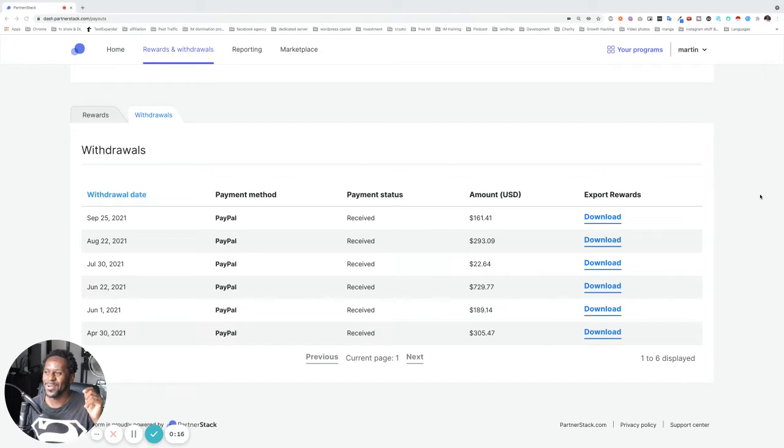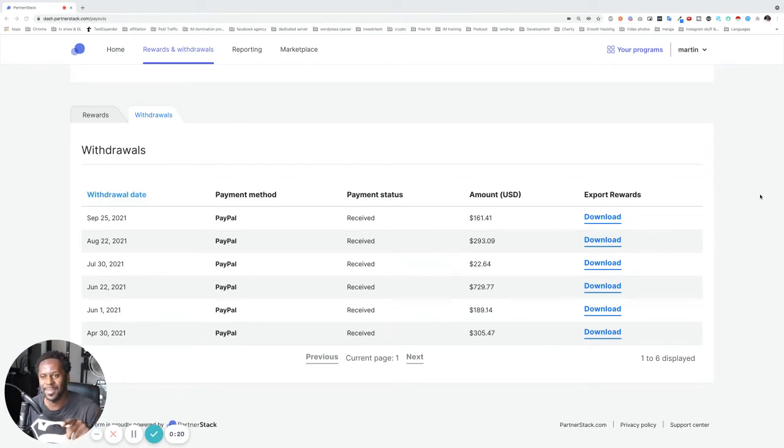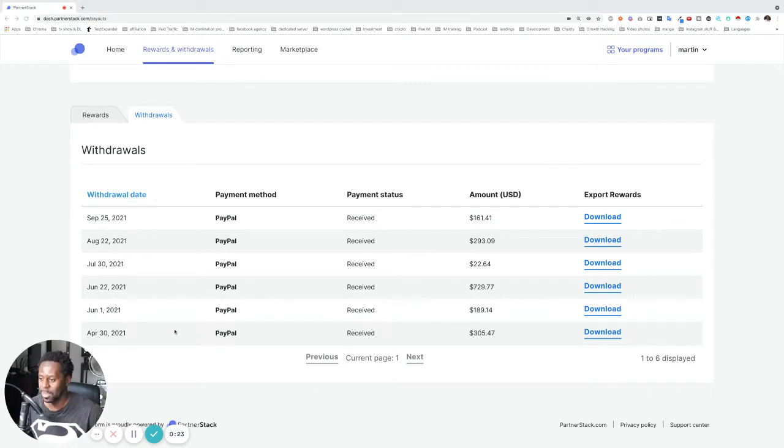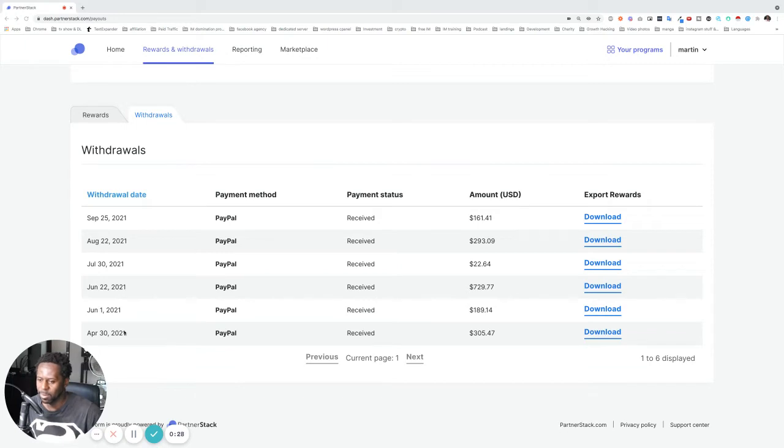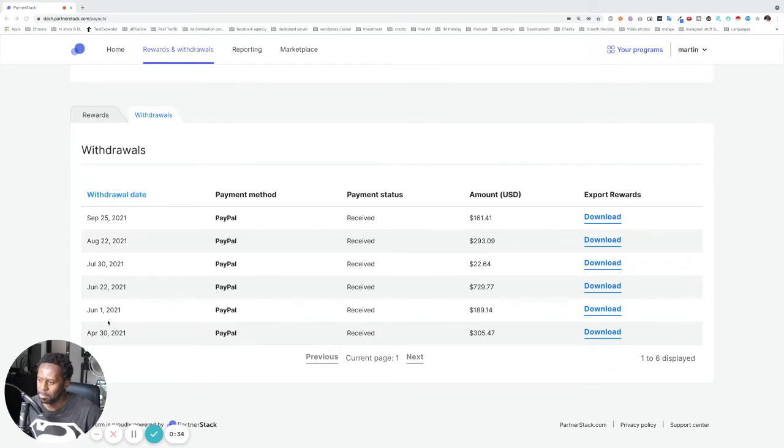So this is a platform called Partner Stack, and they have some really good programs there. You can see I started working on this platform around April of this year, and these are all the payments that I've received from them. Yeah, I think May. Yeah, May is not in there for whatever reason.